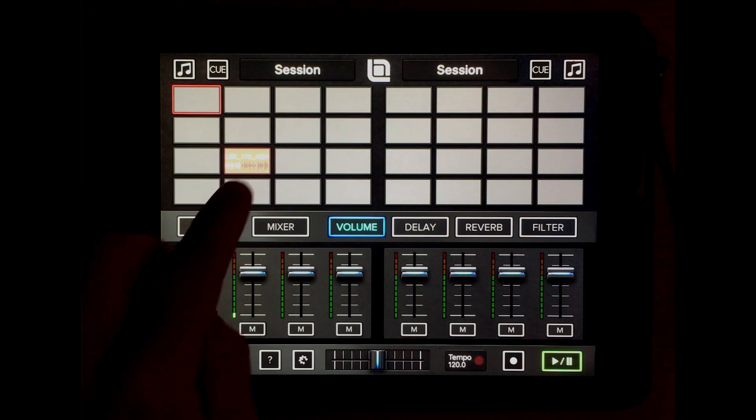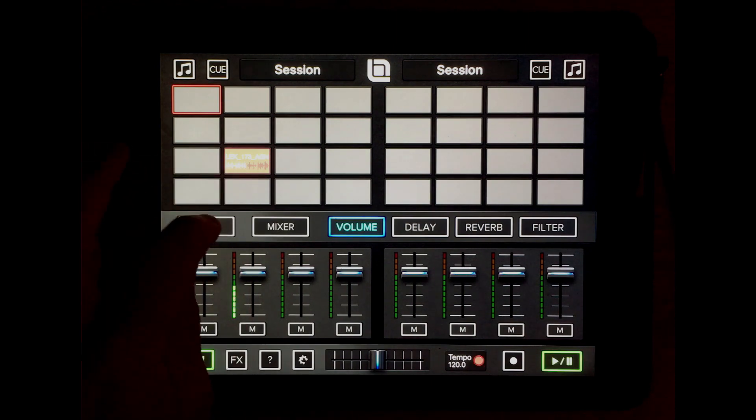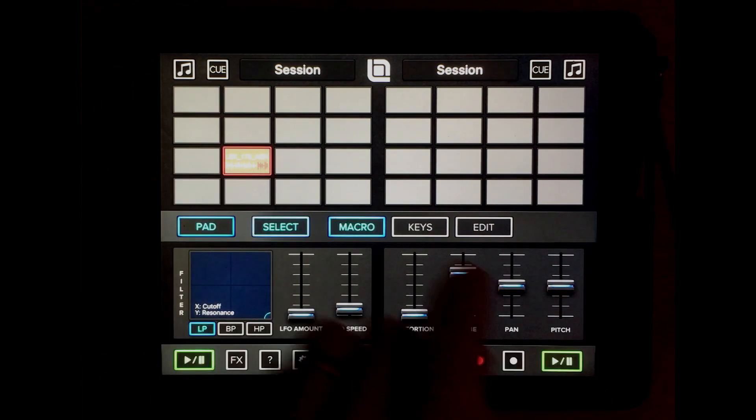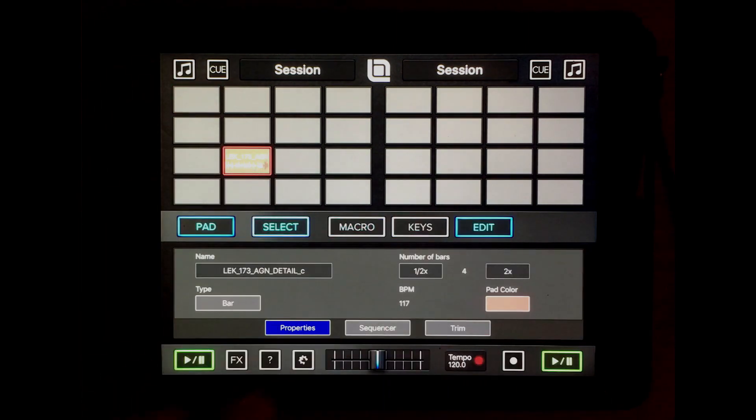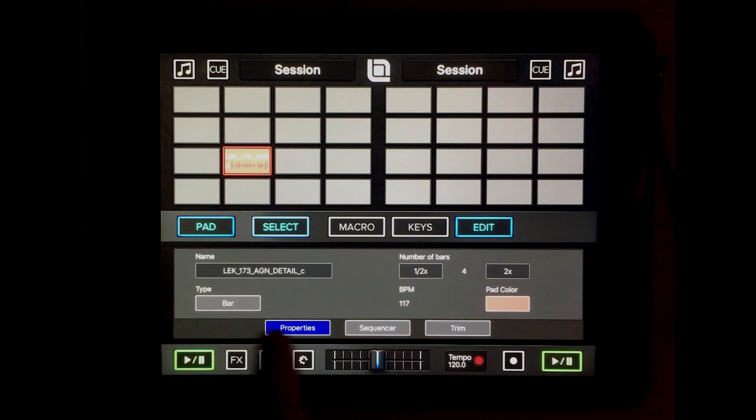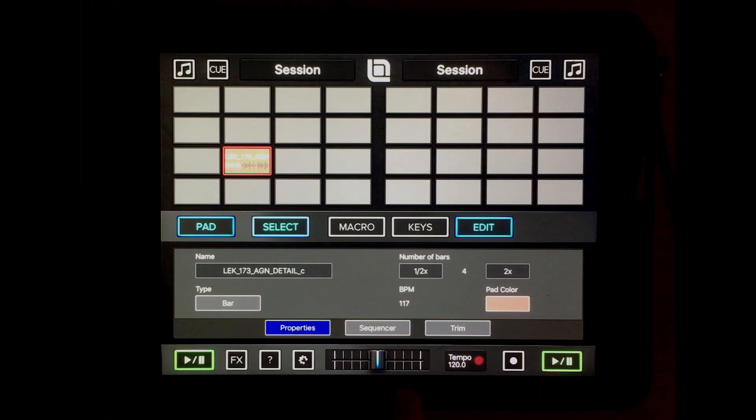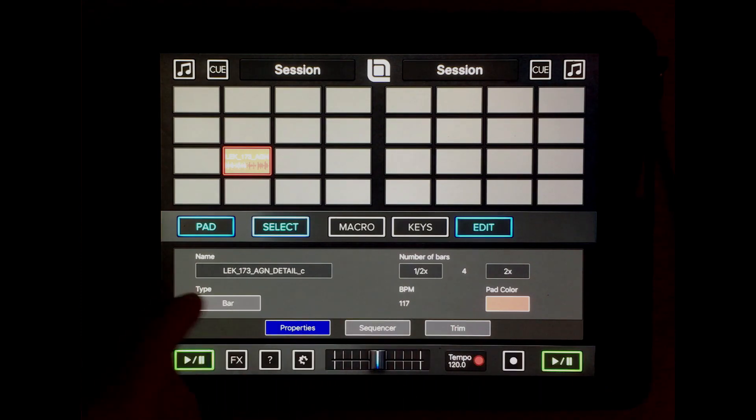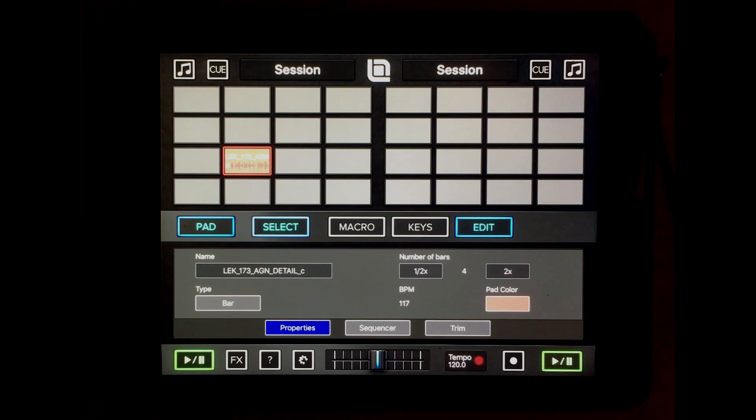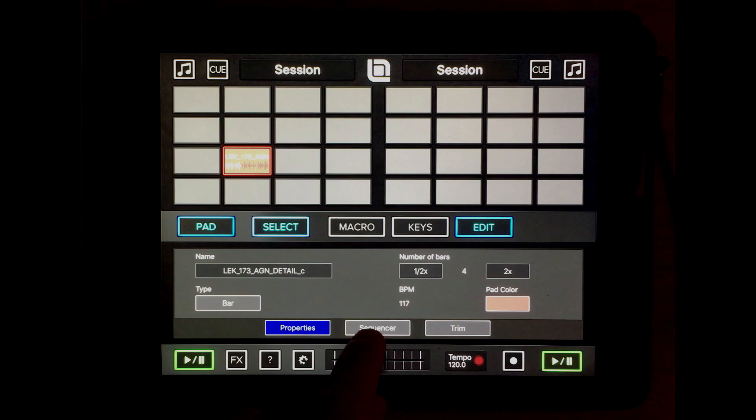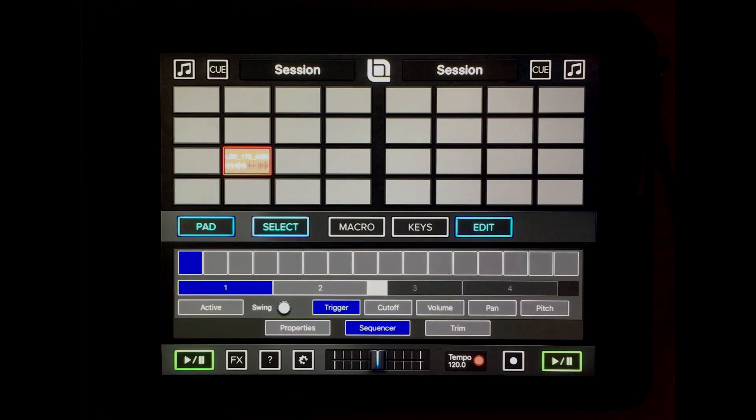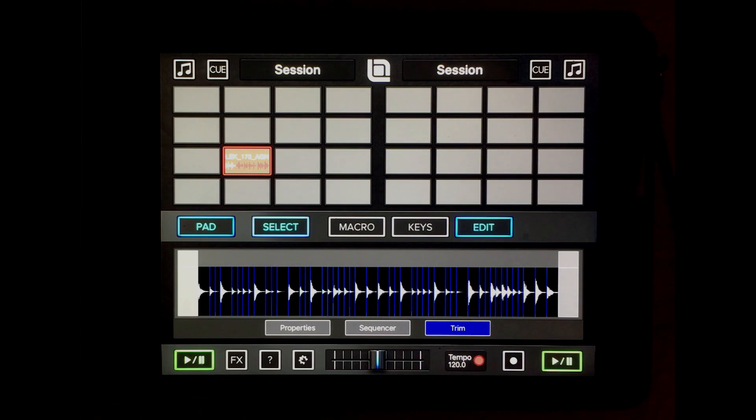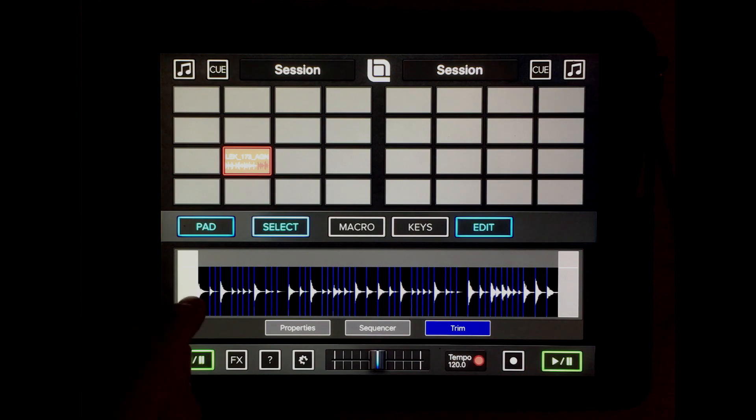Now we can go to pad mode, select it, and hit edit. Now we have a couple of tabs. The properties panel has been in previous versions, but now we also have a sequencer and a trim panel.